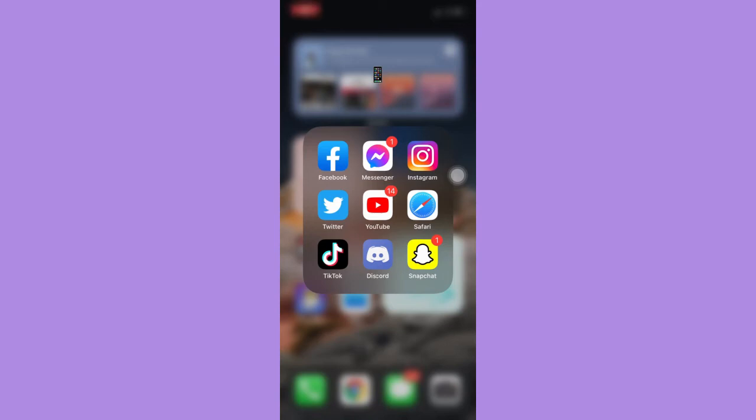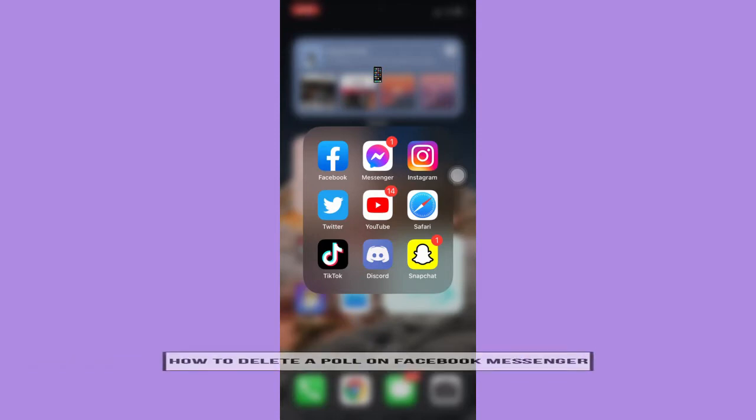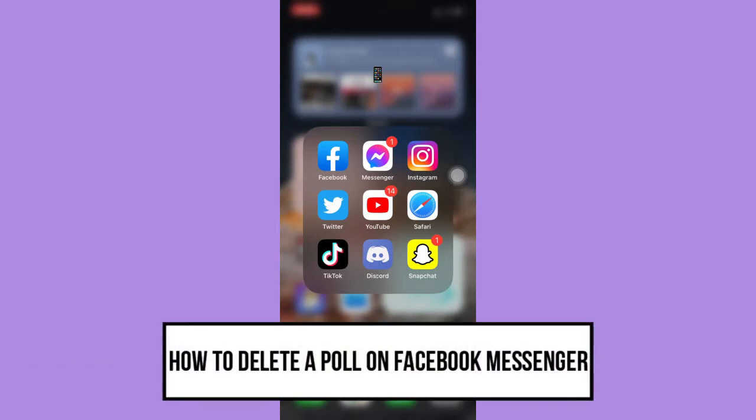Hi everyone, welcome back to another very short but also very informative YouTube tutorial. In this video, I'm going to teach you how to delete a poll on Facebook Messenger.